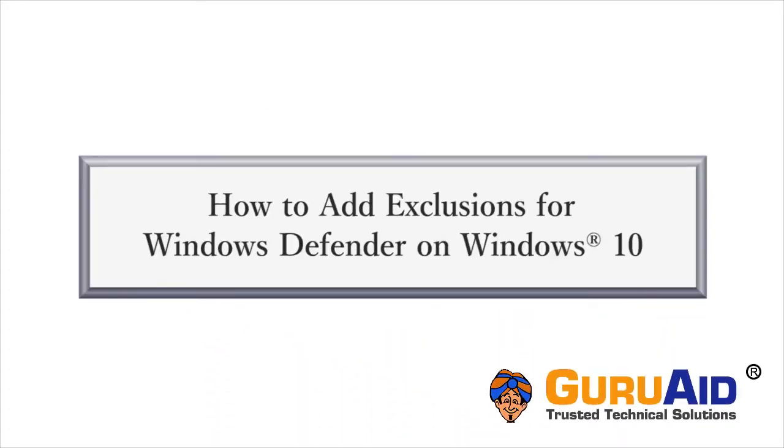Windows 10 provides built-in real-time antivirus called Windows Defender. If you want to reduce scan time, then you can add exclusions for files, folders, file types, and processes to Windows Defender.